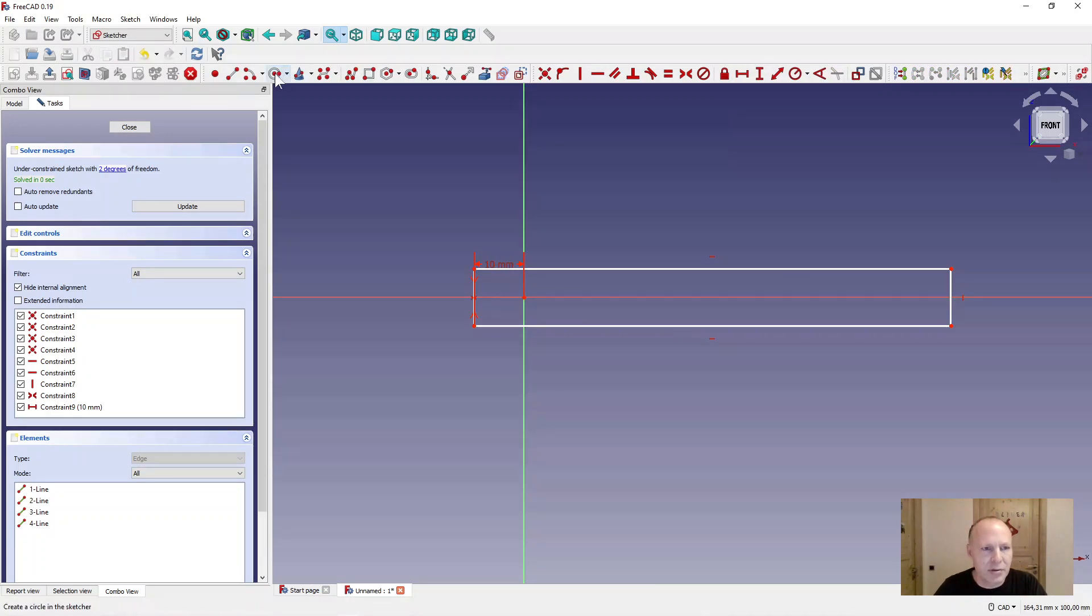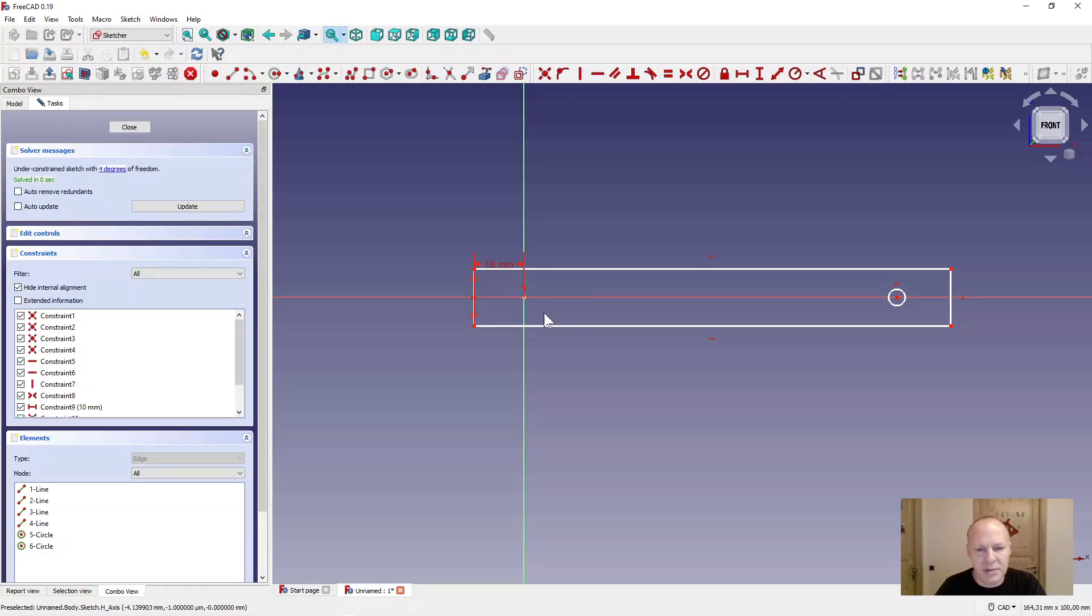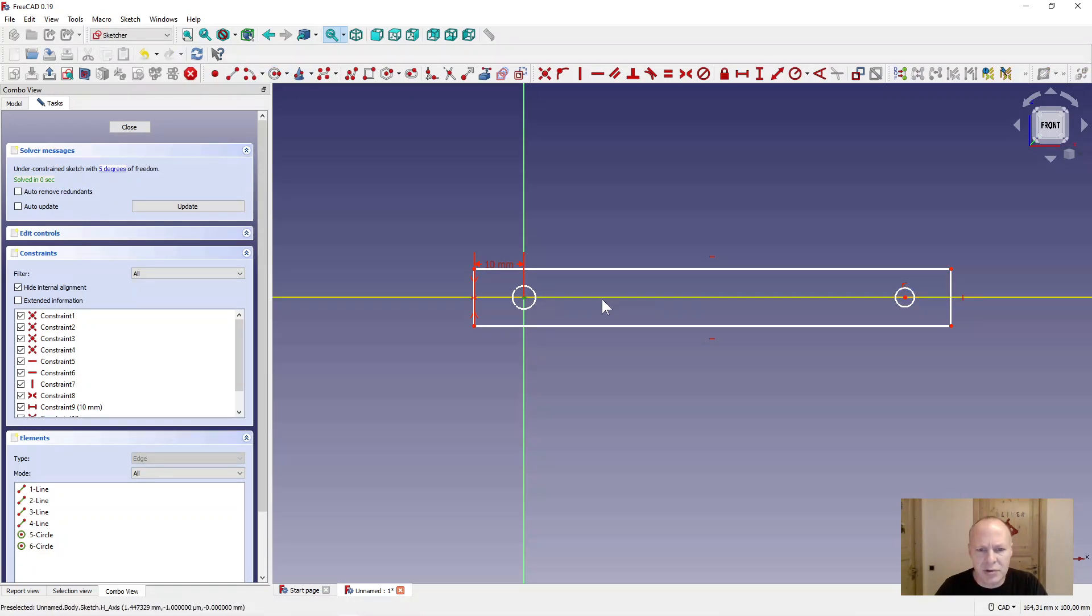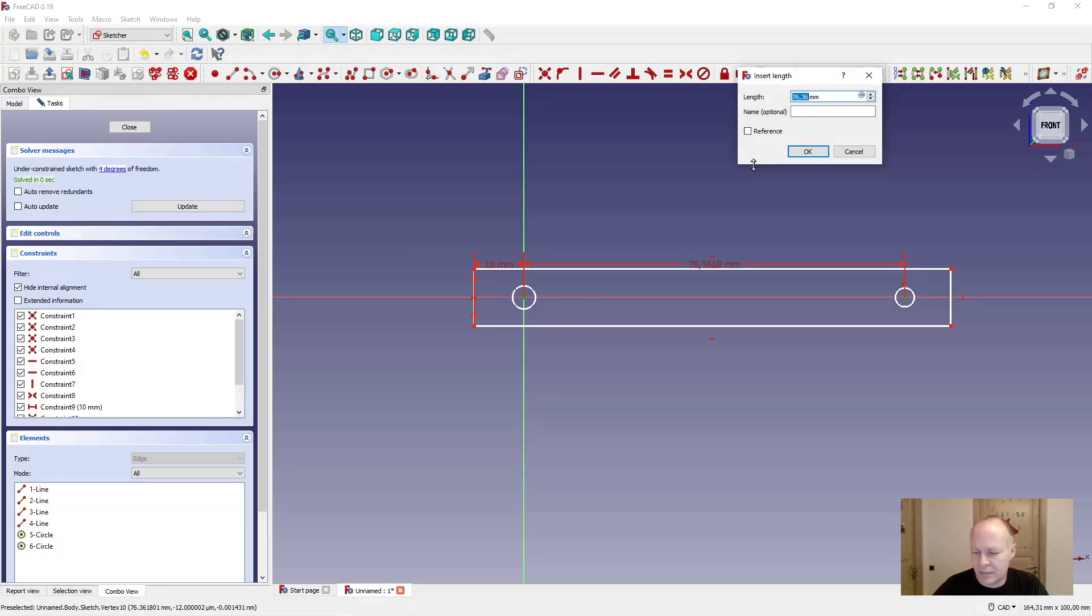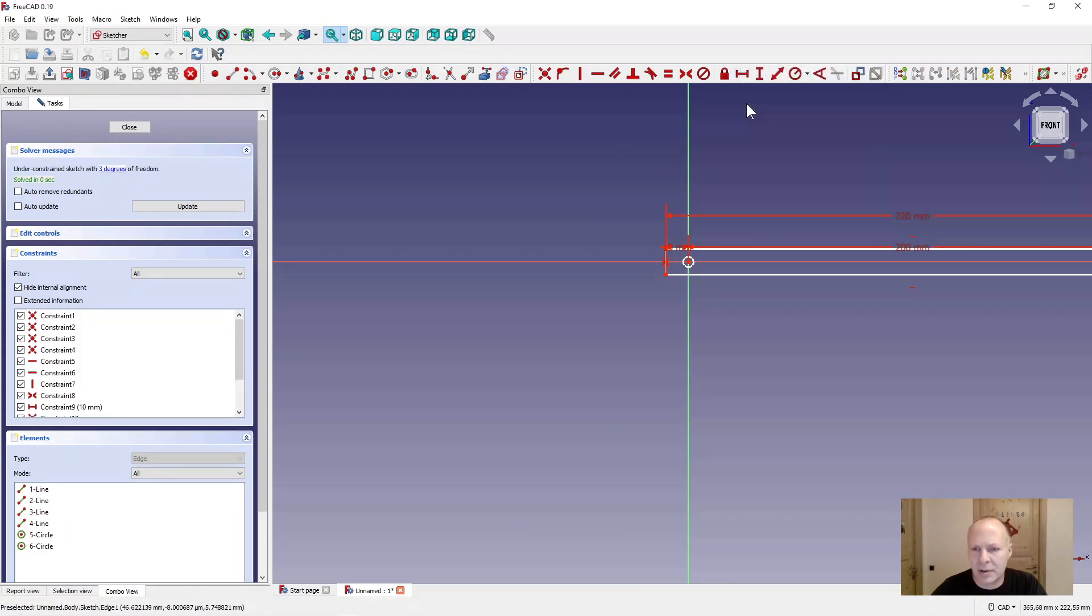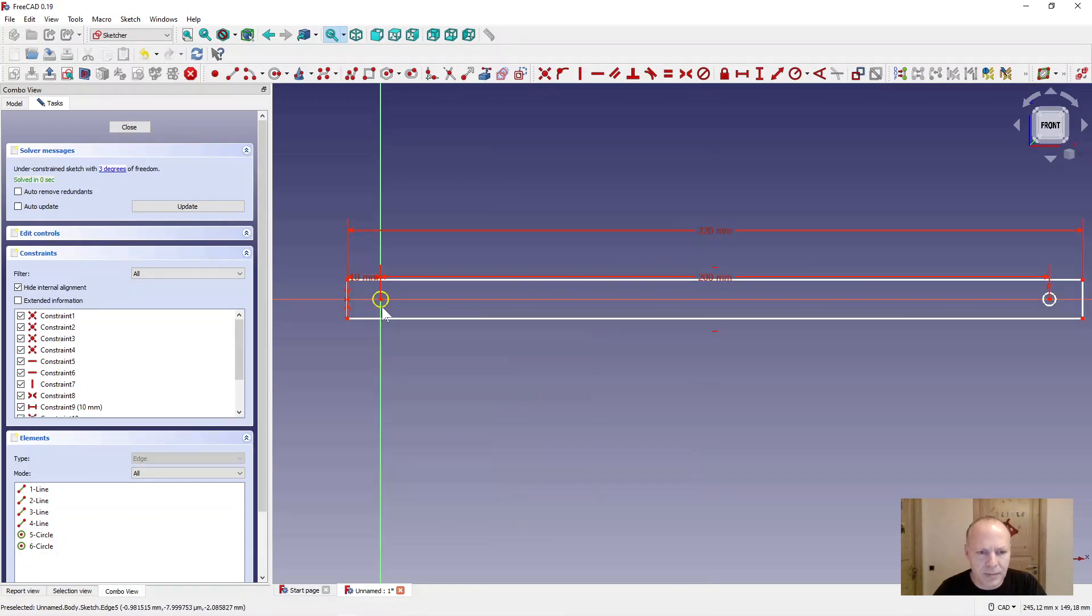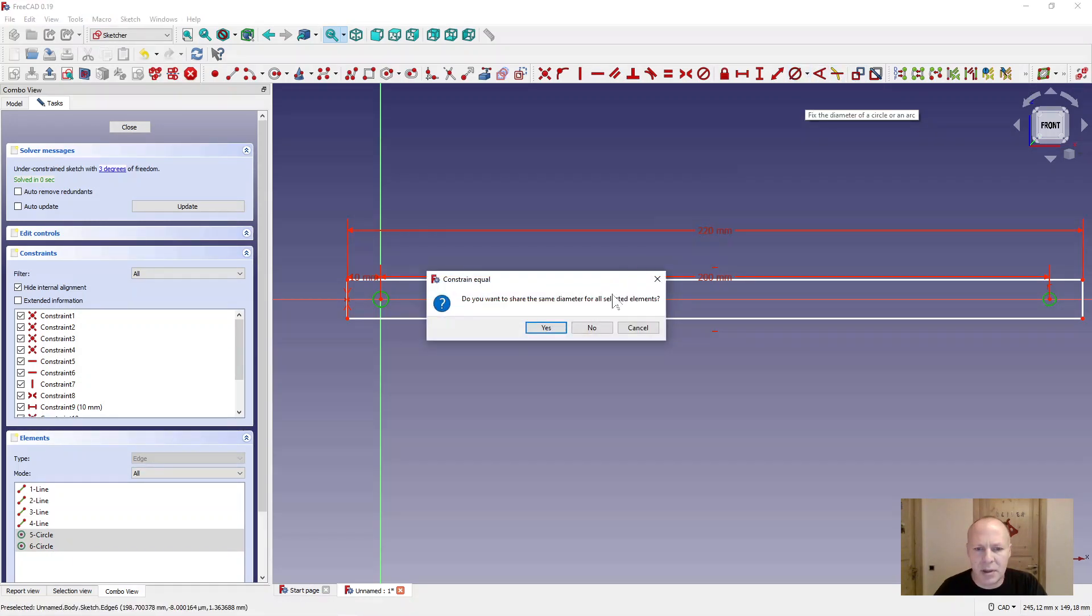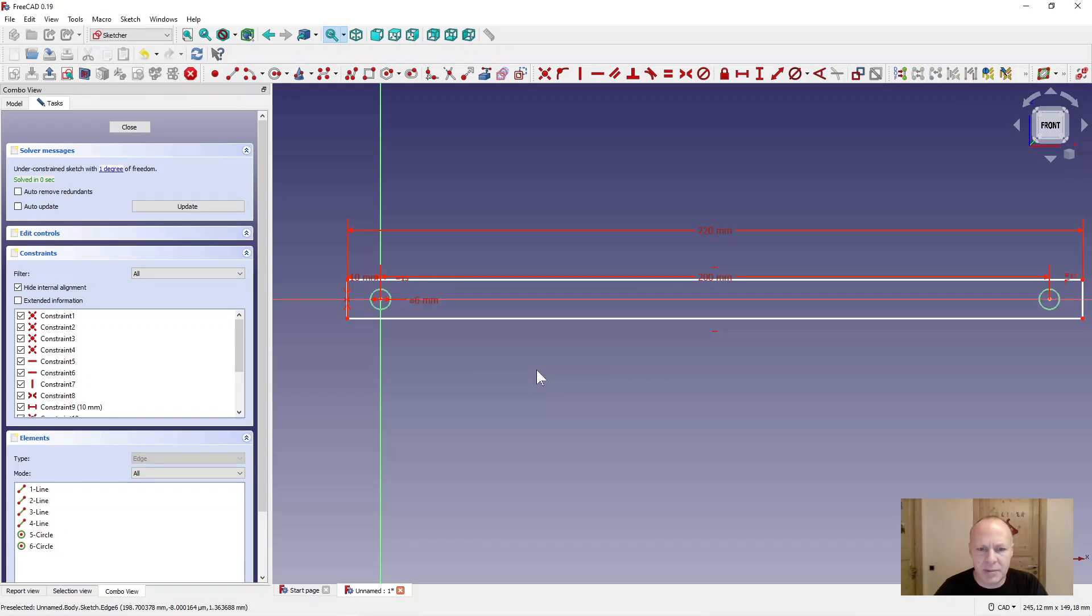And draw two circles in here. Now sometimes the circles go away. Just undo control Z. Now the circle is here. Draw another circle. Set the distance between the two circles to 200 millimeters. And the length of the box to 220. Now select the two holes and make them 6 millimeters. Select the diameter tool up here. Press yes. 6 millimeters.